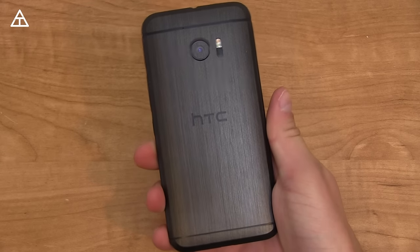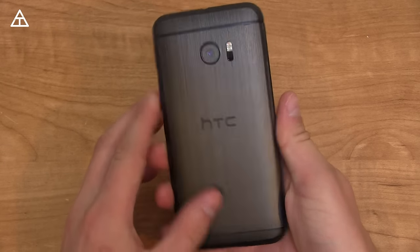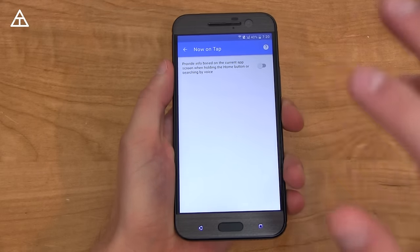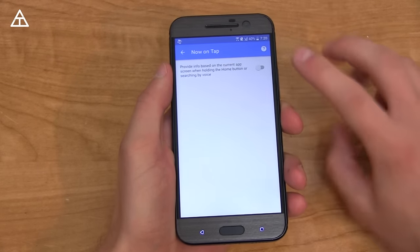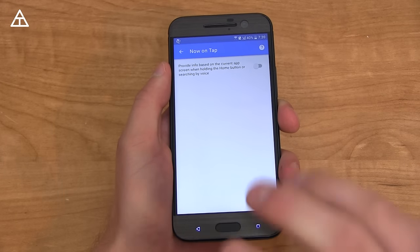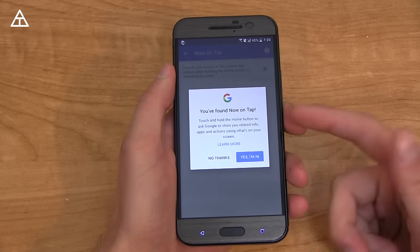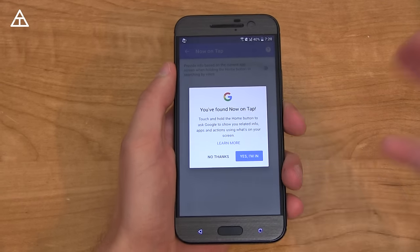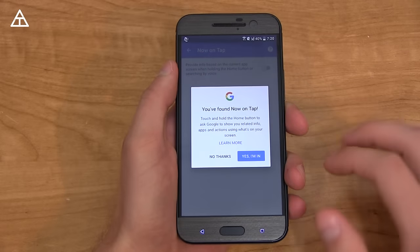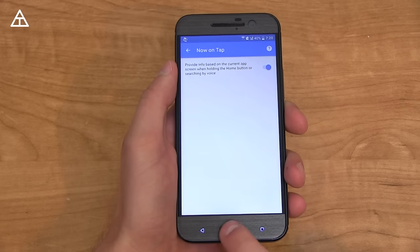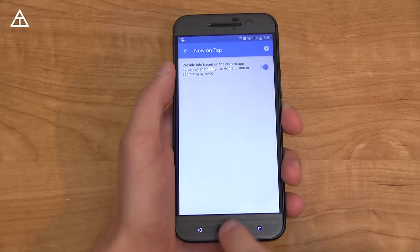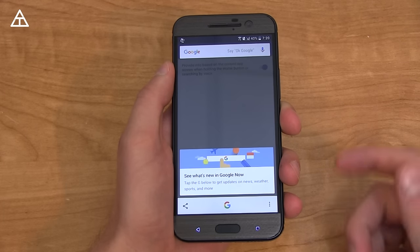I've got my HTC 10 right here running Android 6.0 Marshmallow. Here's one of the main reasons I say it seems like a second thought: when you enable Now on Tap for the first time, all you do is press and hold the home button. It says 'you've found Now on Tap,' as if you actually have to find it because it's so hidden. Then you hit 'Yes, I'm in,' and from then on, pressing and holding the home button will contextually read the screen and show you relevant information.